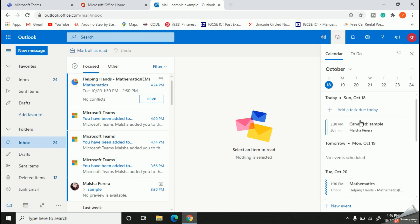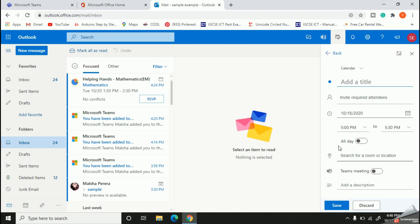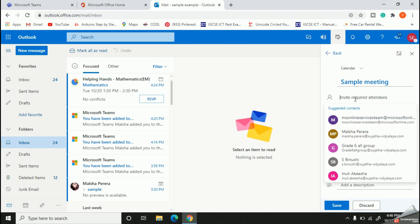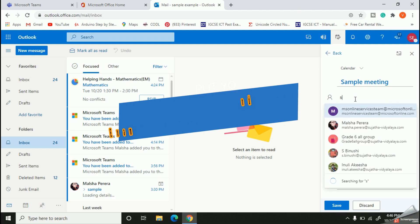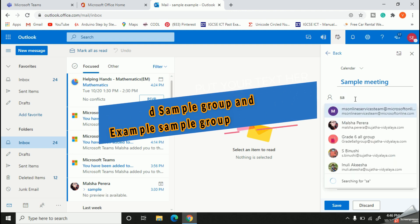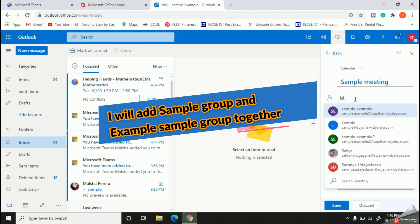Here you should select the new event option. Now let's fill out this information. Give a name for your meeting or event. Now you need to select the teams which you need to join together.